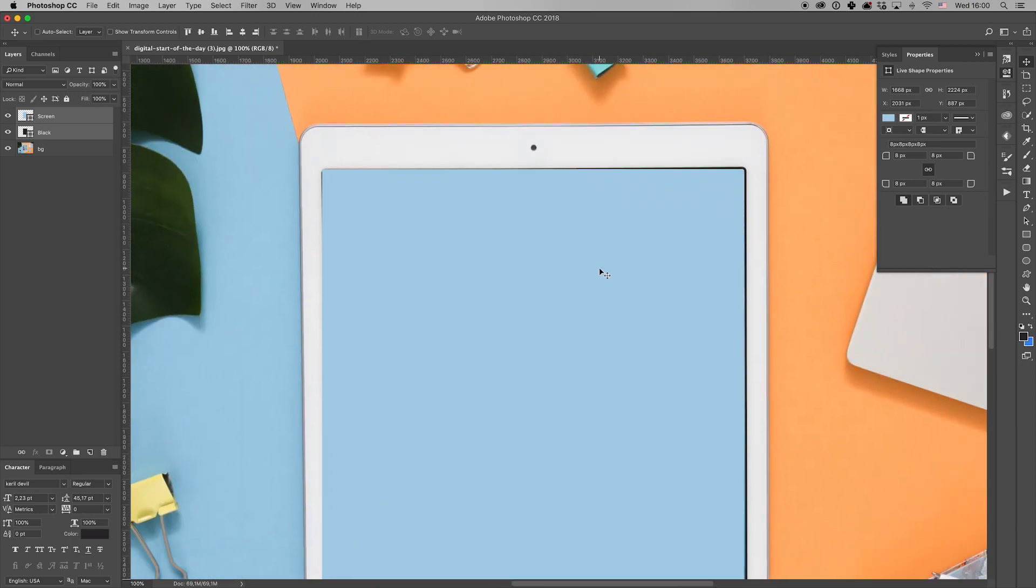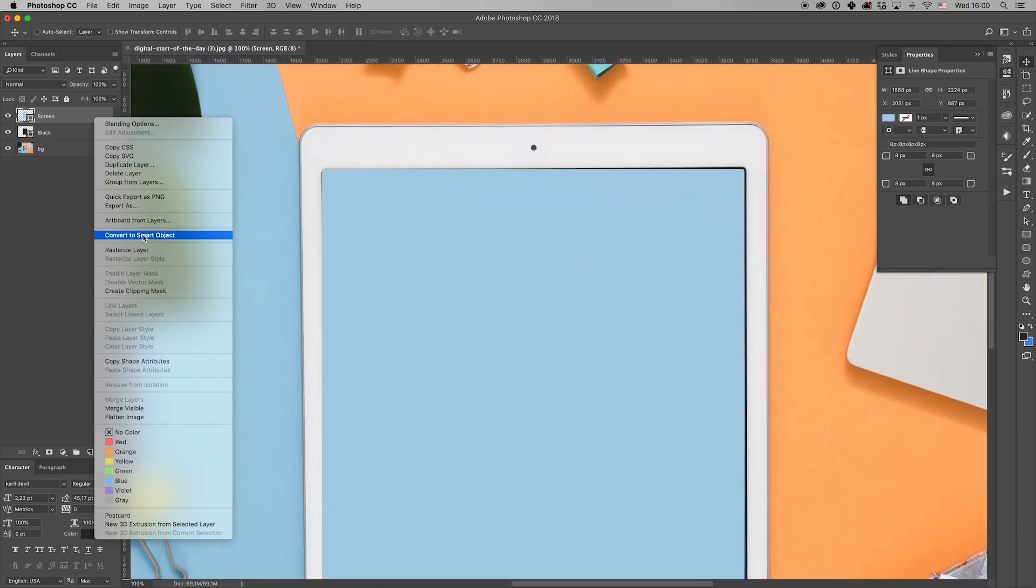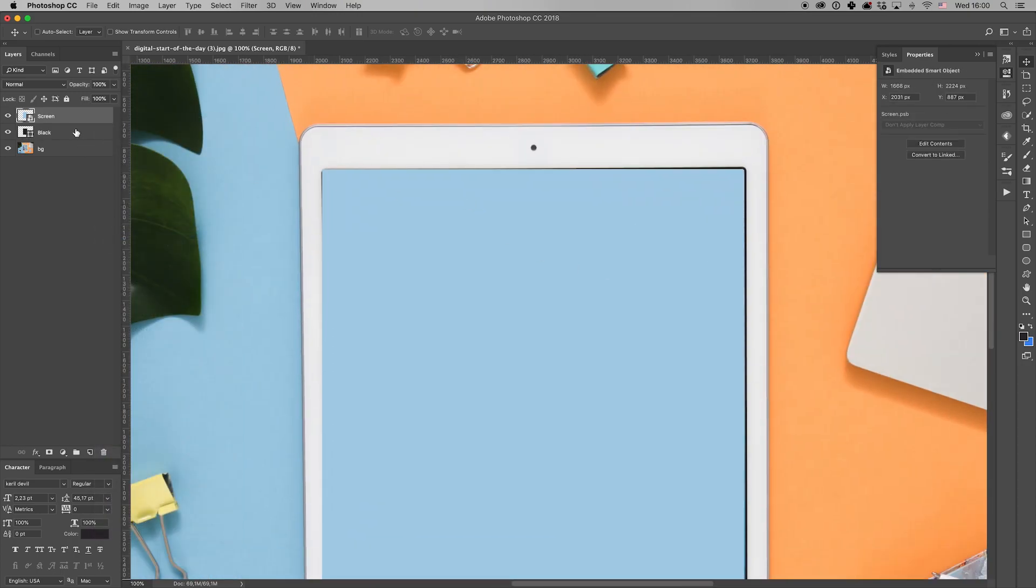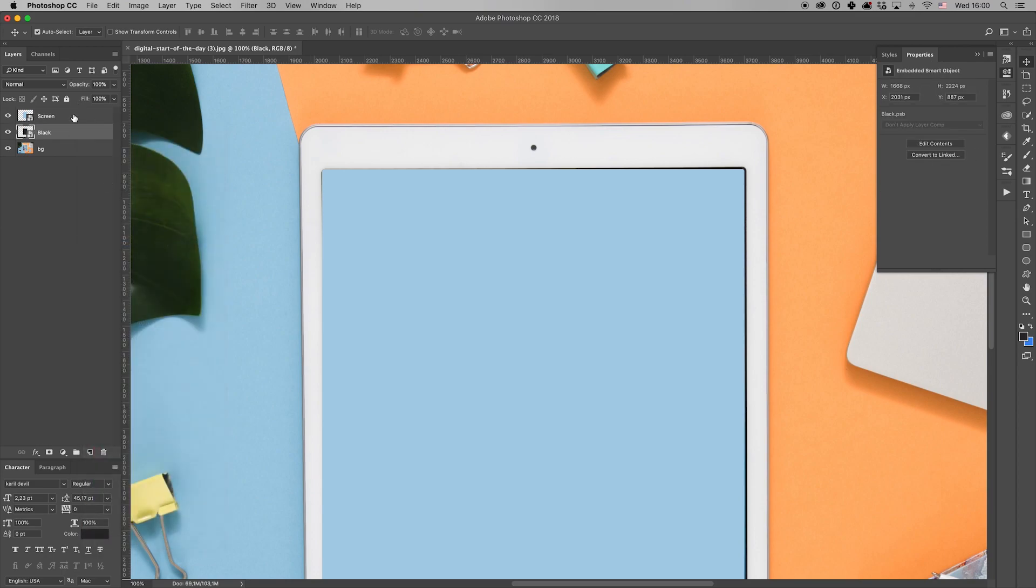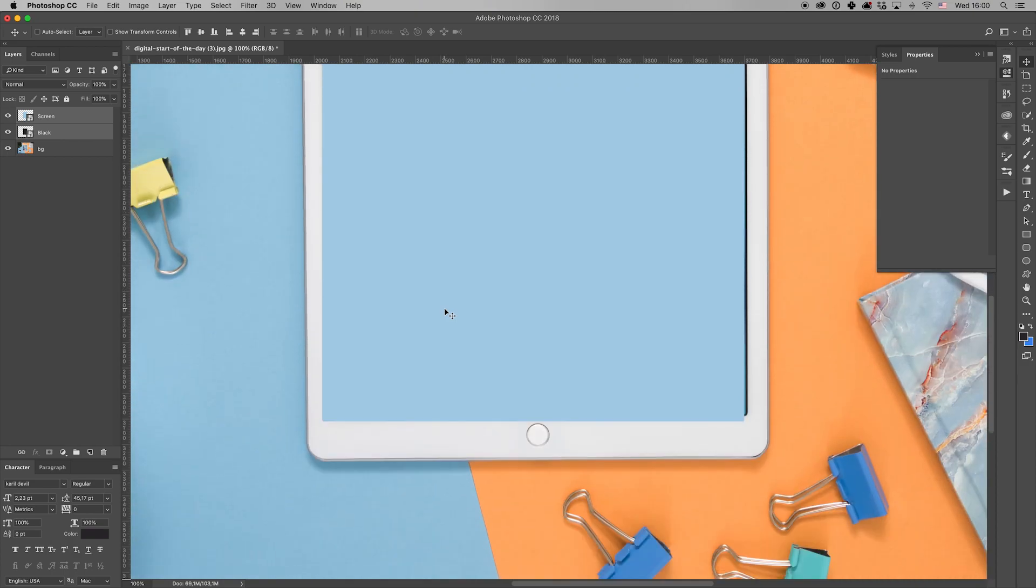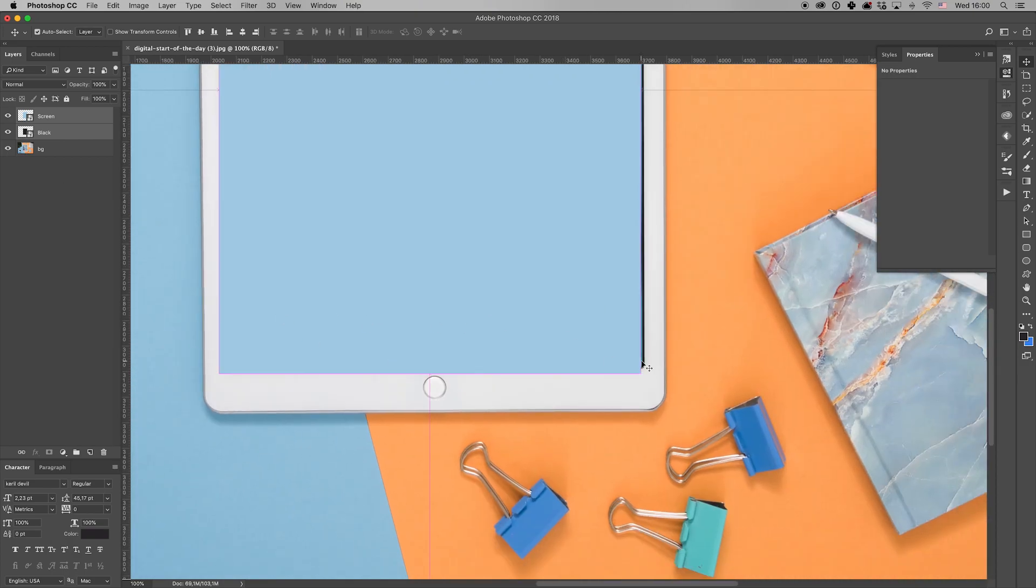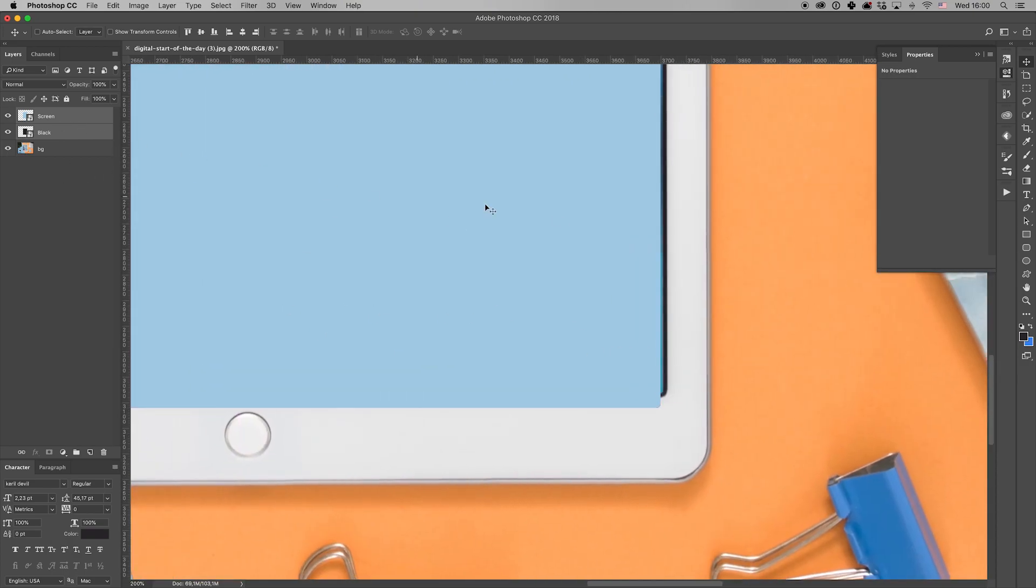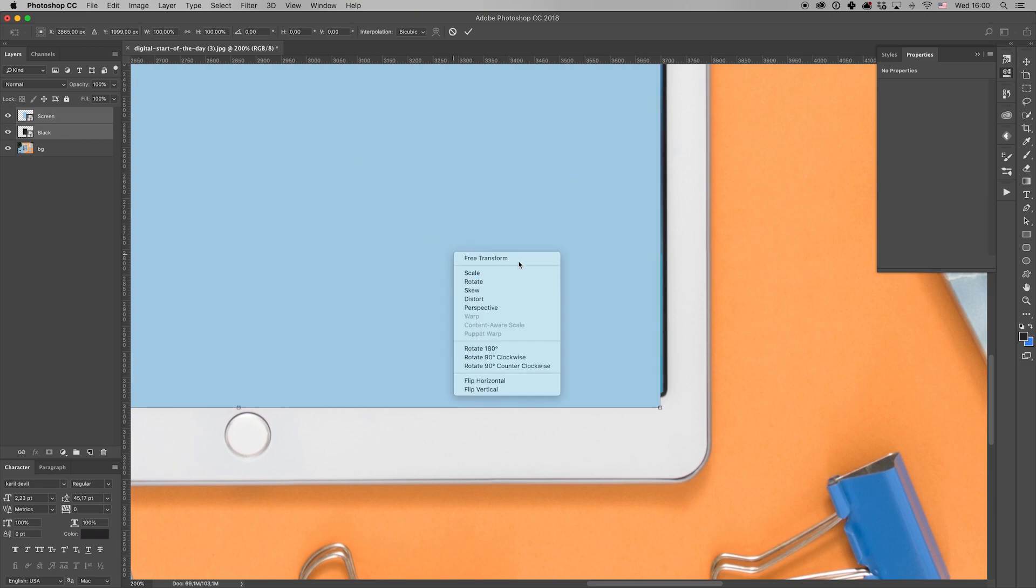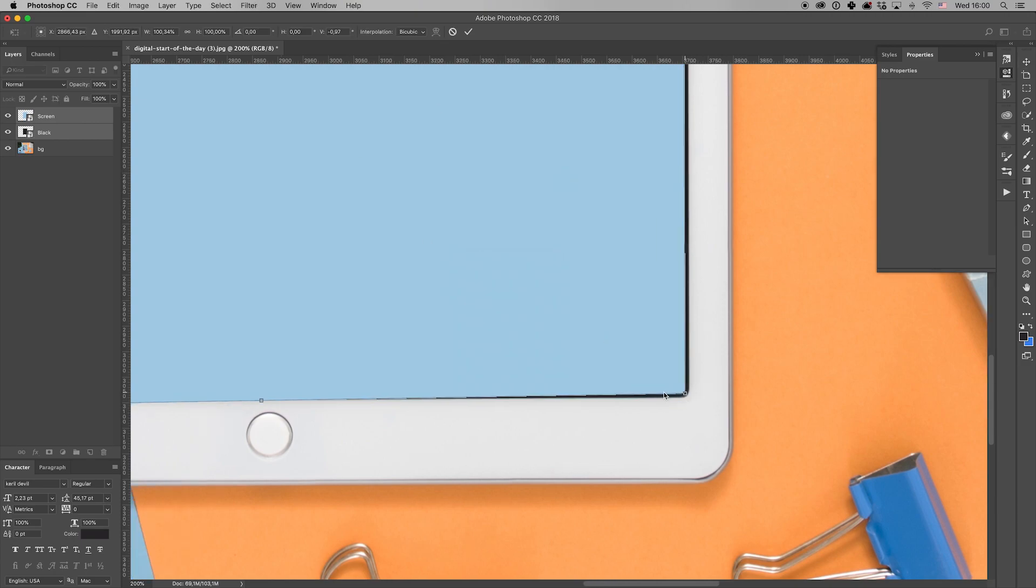Now we convert both layers to a smart object to transform them. And here, we should make them fit the screen in the photo. So, let's select them, click Command-T to select Free Transform tool, and using Distort option, try to scale the shapes to fit properly.